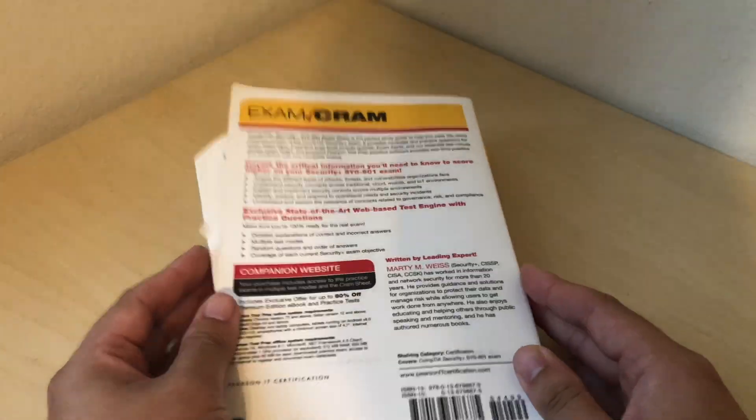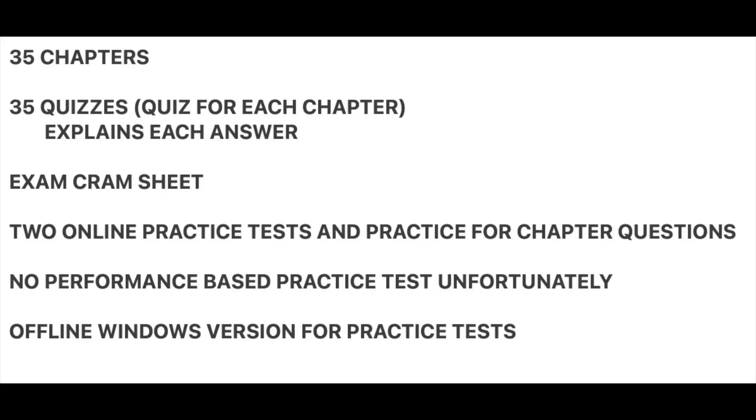So one problem with this resource is there's no practical based questions to practice on. But it does have 35 chapters with great explanations. It has 35 quizzes, a quiz for each chapter, and there's explanations for each answer, exam cram sheet which is great to review before the test, two online practice tests, and practice tests for chapter questions.